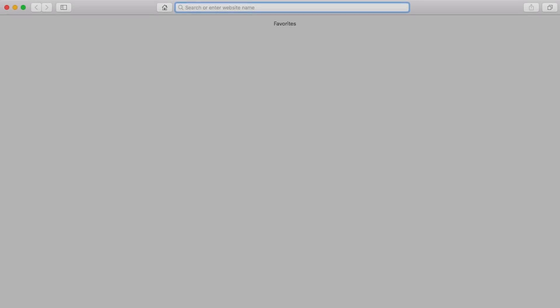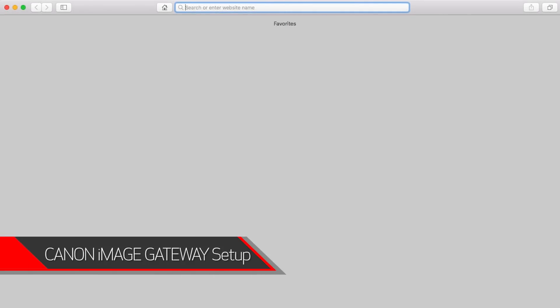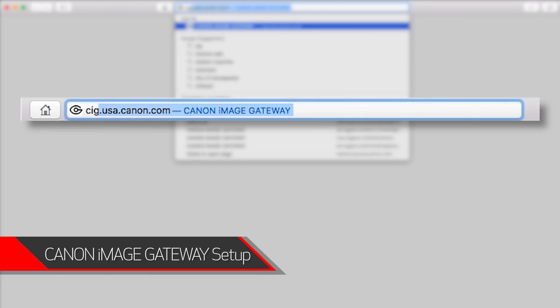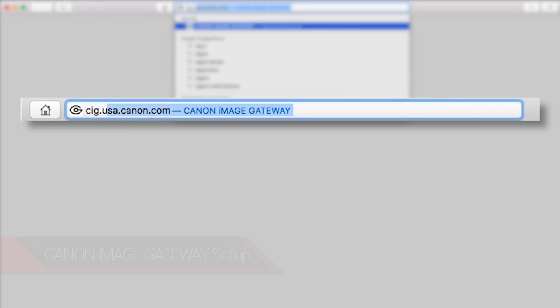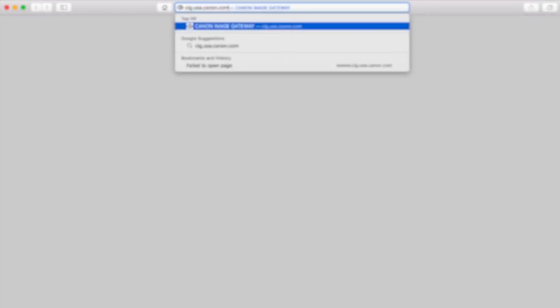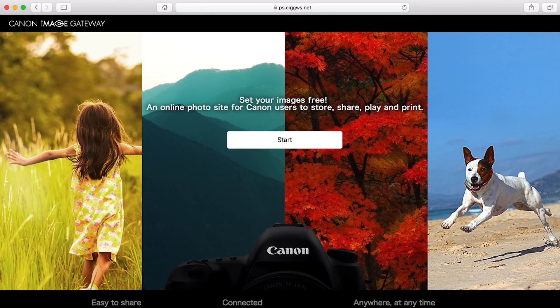Open a new web browser window and visit cig.usa.canon.com. This will take you to the Canon Image Gateway website. Click Start.